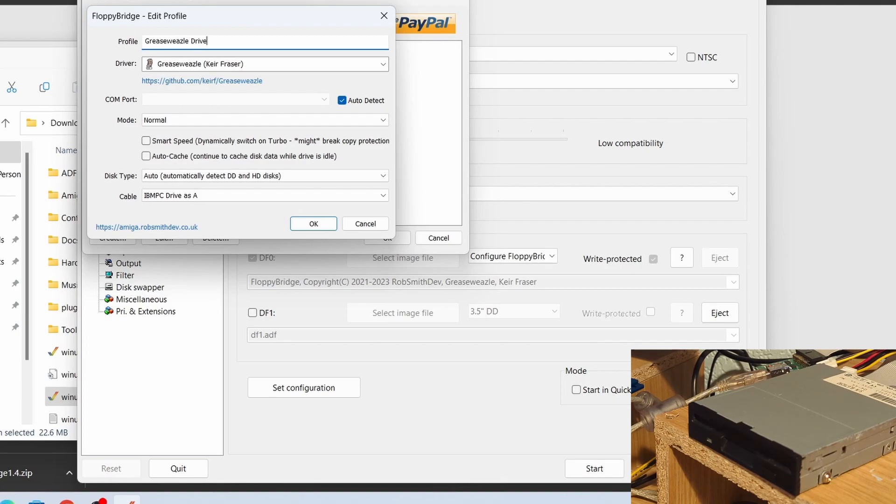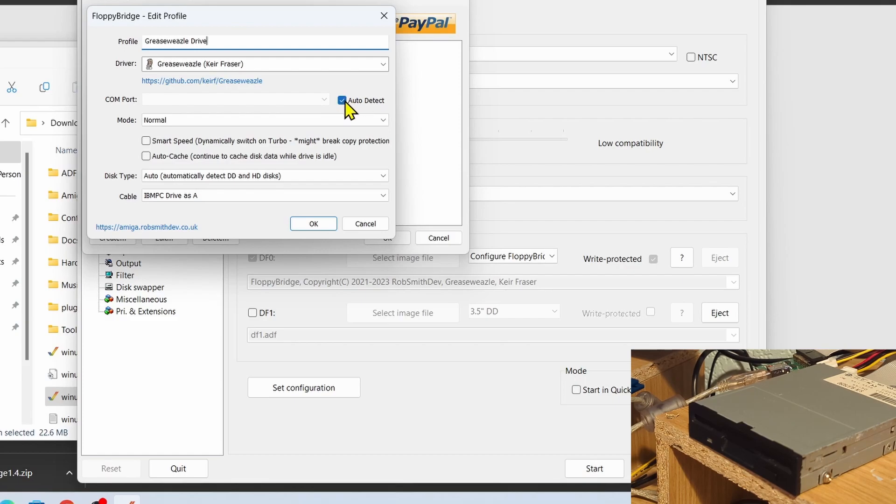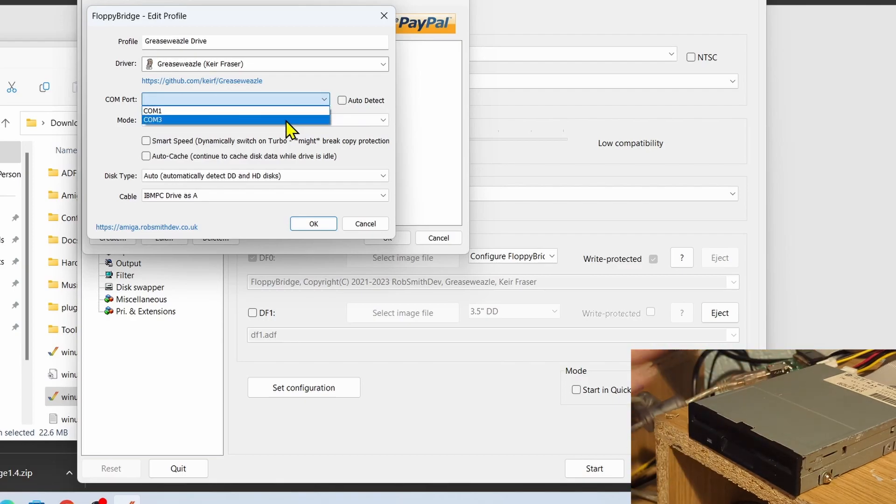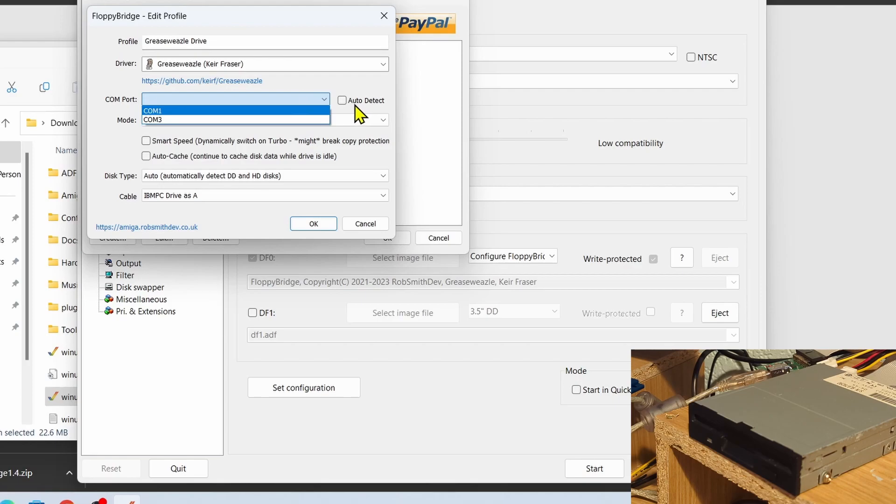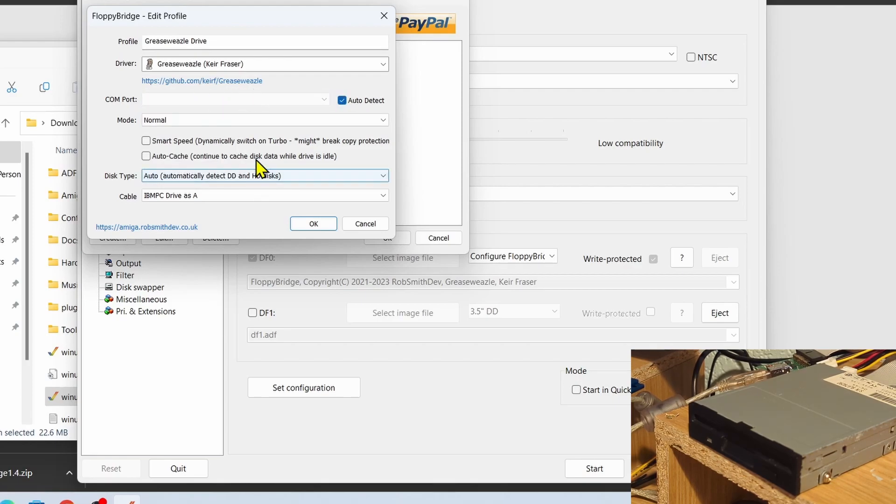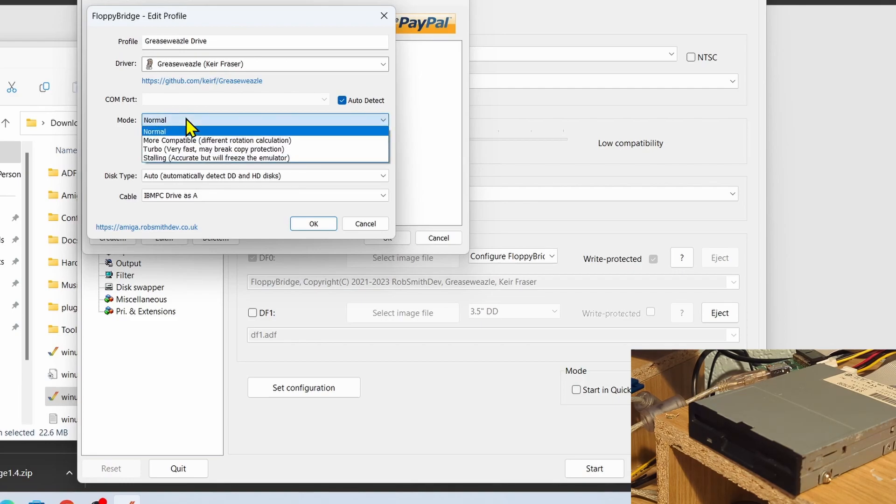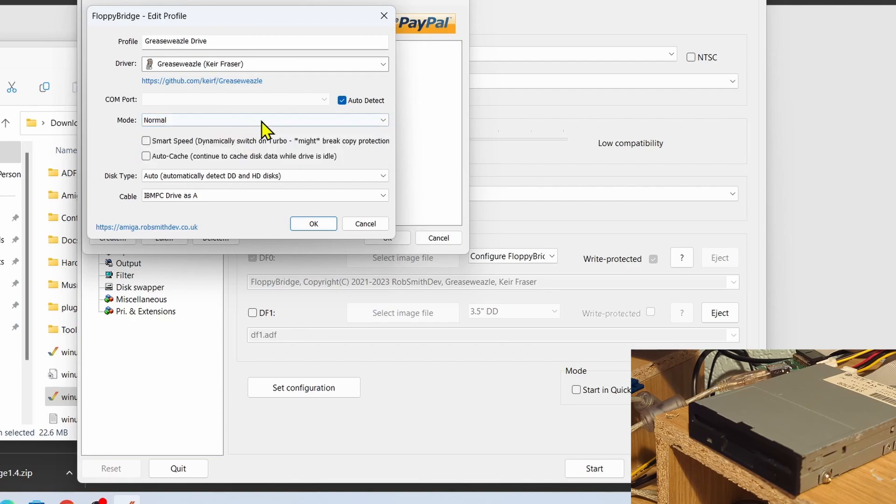So we need to change the driver to Grease Weasel. Profile, well I'm going to call it Grease Weasel Drive, and then what we can do is we can just leave that auto-detected, so that'll pick up the drive. If not, if you know what COM port your drive is on, then you can select that. Auto-select should pick it up automatically.